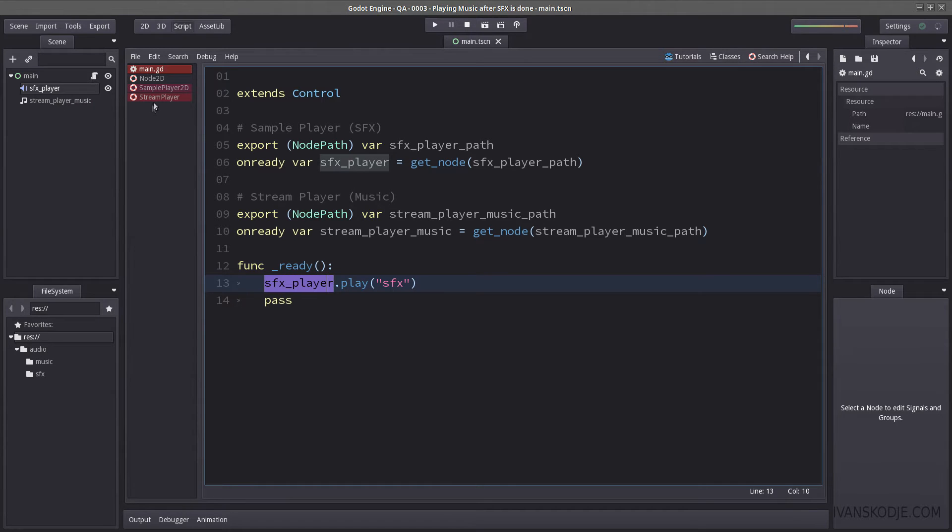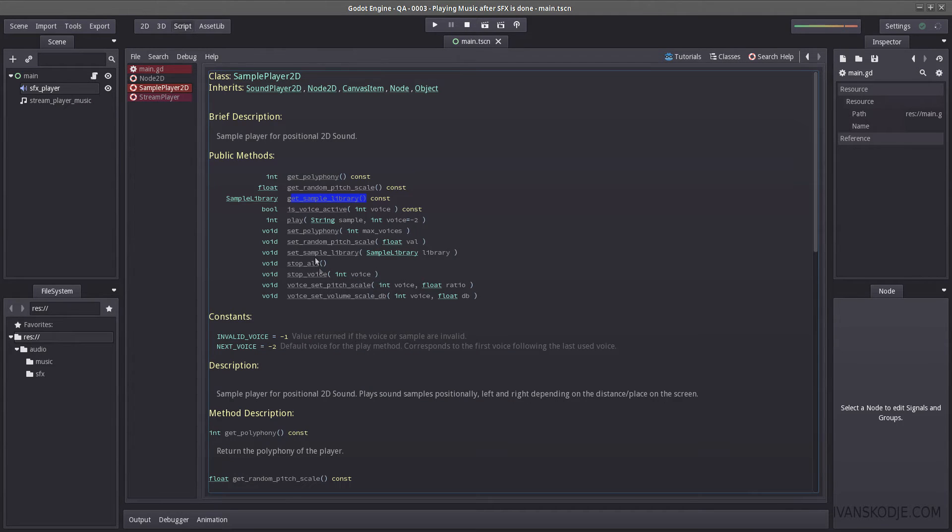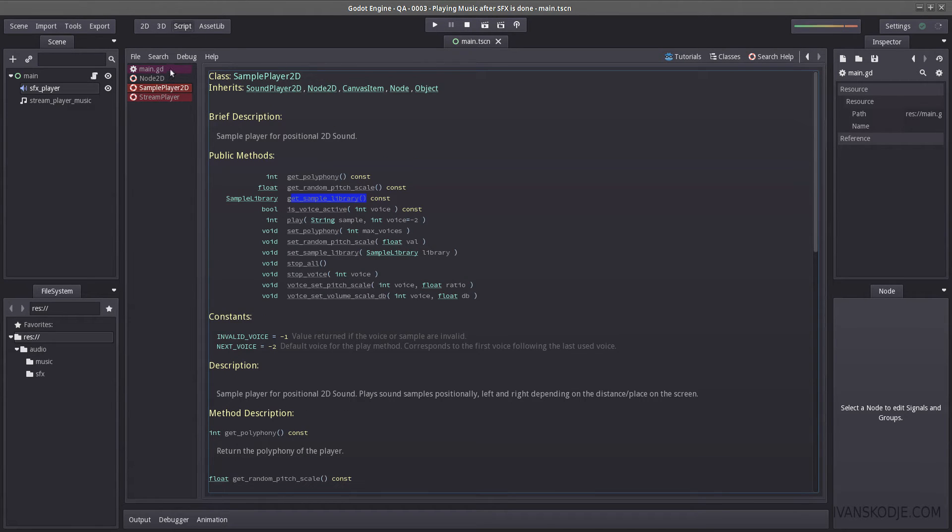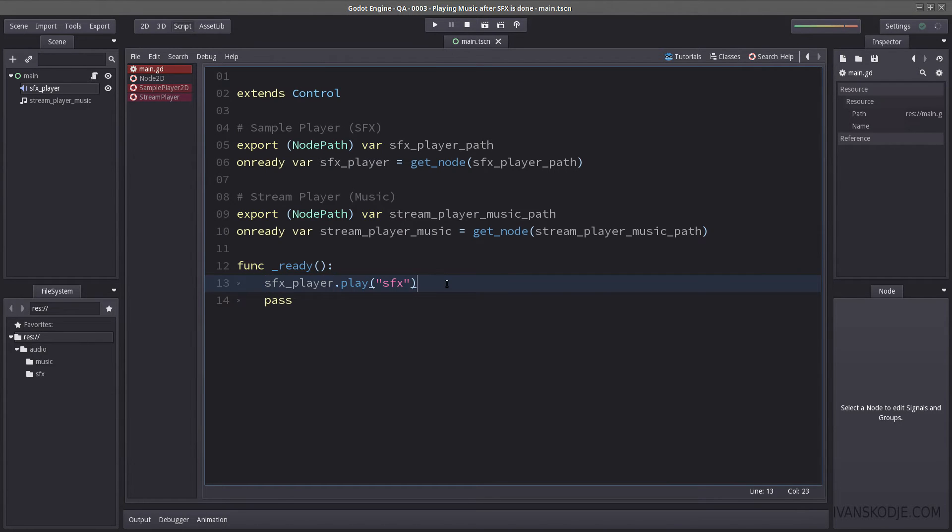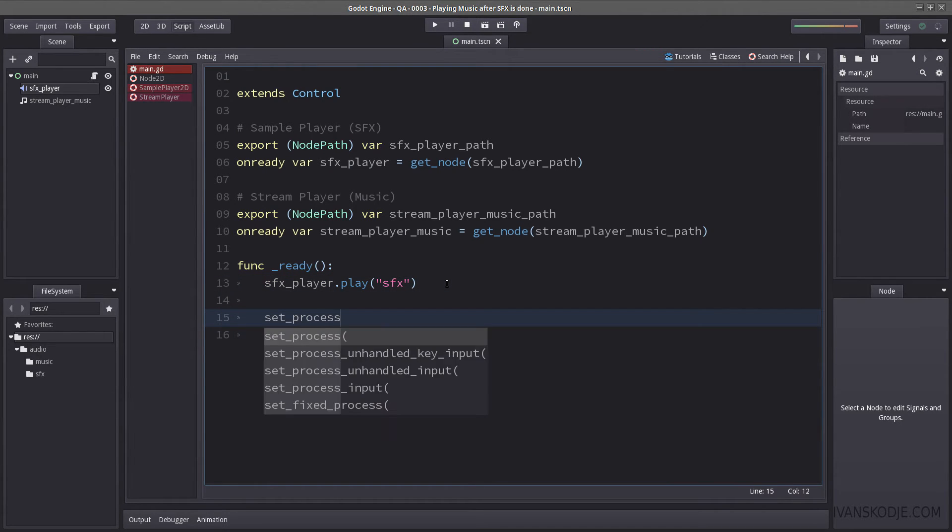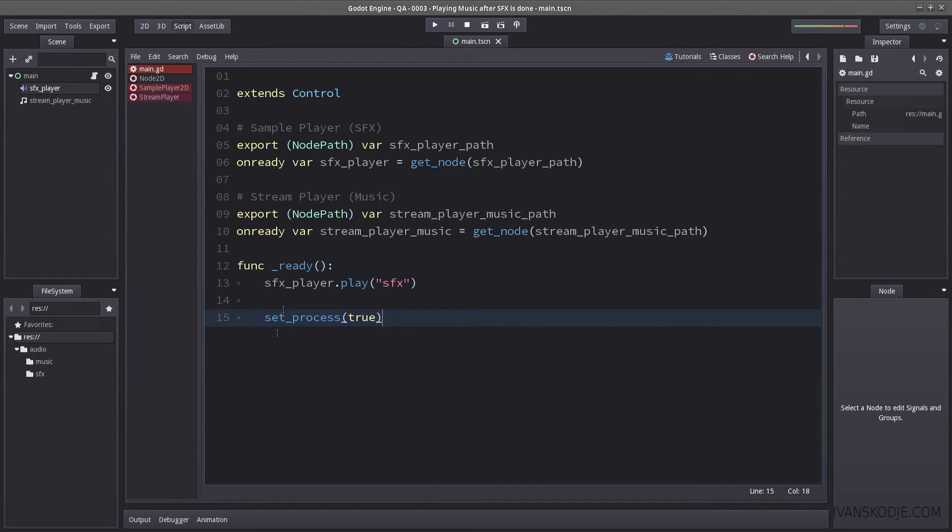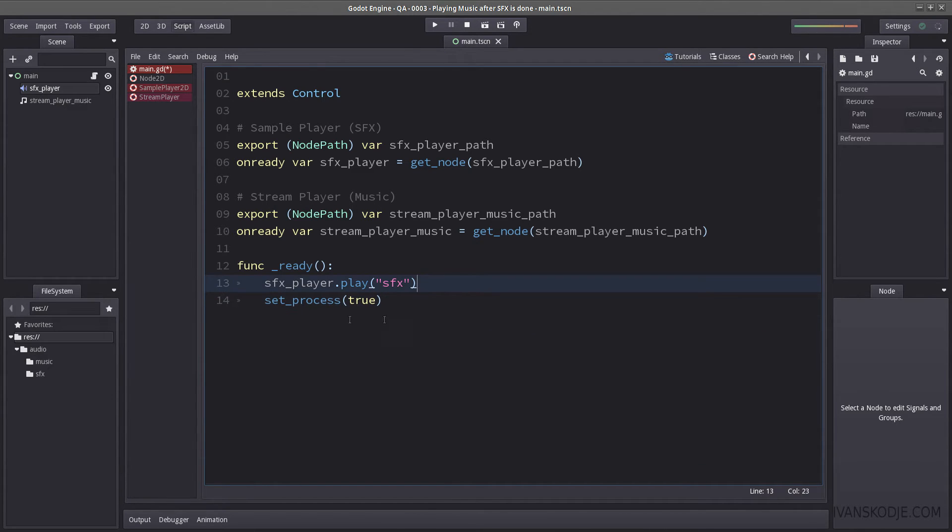Well, because there is no signal in sample player 2D, as you can see here, unlike the sample player that actually has a signal that sends when it finishes. We will have to do a check. Now, a check can be used in set process. Or you can create a loop, a while loop, that checks until it is done playing.